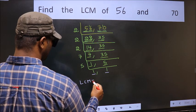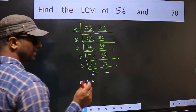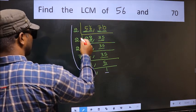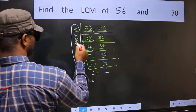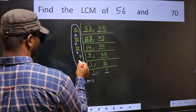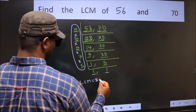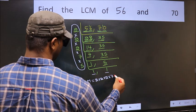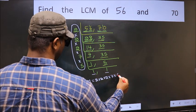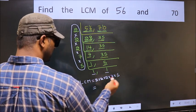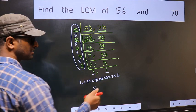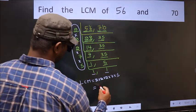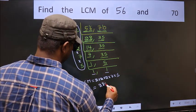So our LCM is the product of these numbers: 2 times 2 times 2 times 2 times 2 times 7 times 5. When we multiply these numbers, we get 280. So 280 is our LCM.